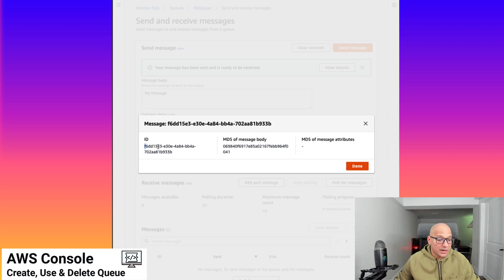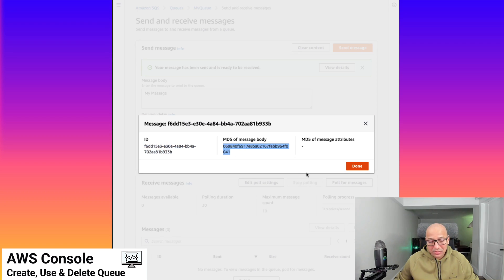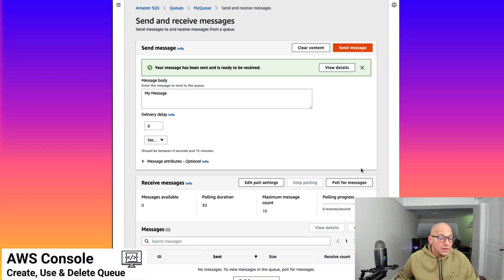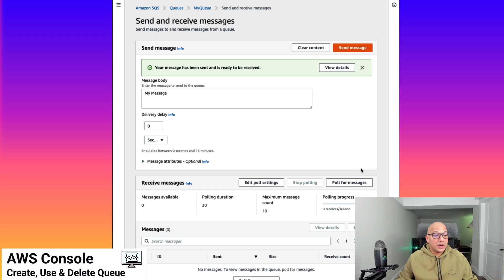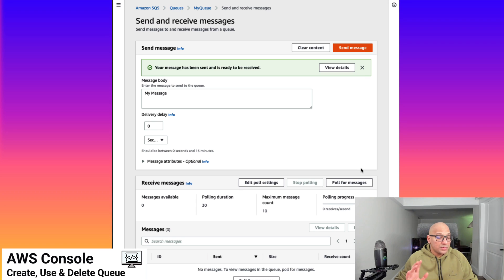This is the detail of the message. This is the ID of the message and this is the MD5 of that message. We didn't add any attributes to the message, so the MD5 for message attributes is not necessarily present here. This is more like emulating or simulating the workflow where an application trying to send messages to the queue would work — this is a message which is being sent inside the queue.